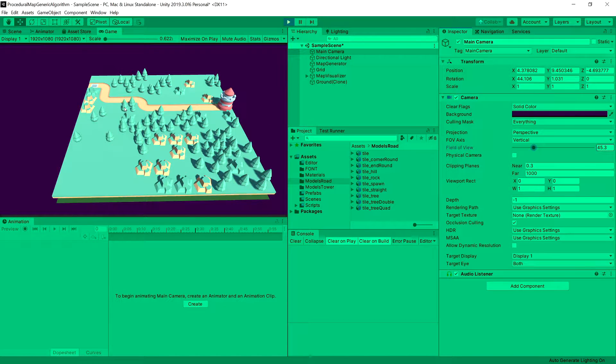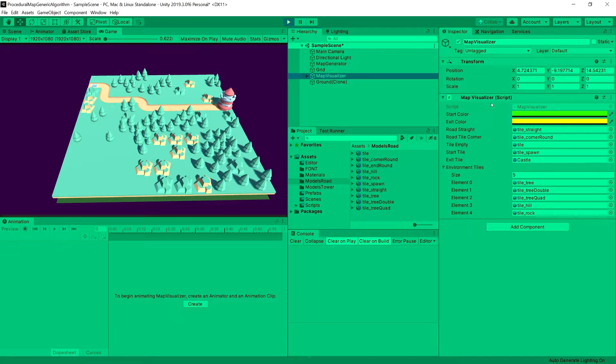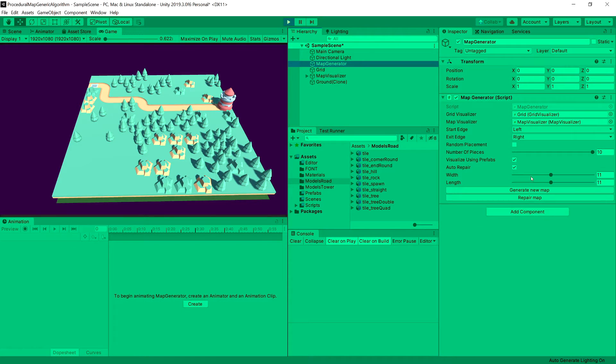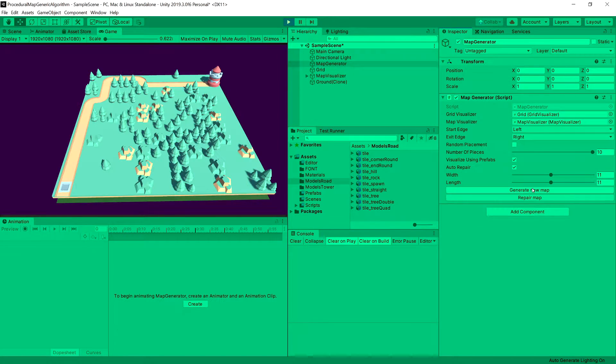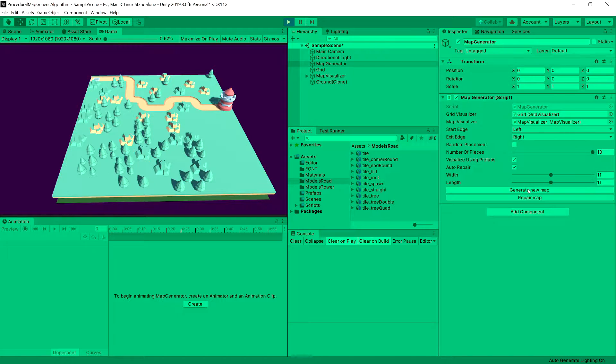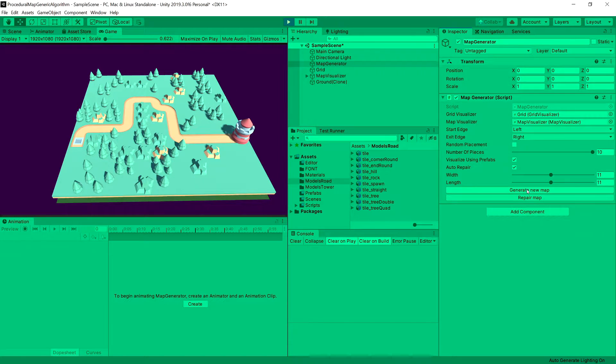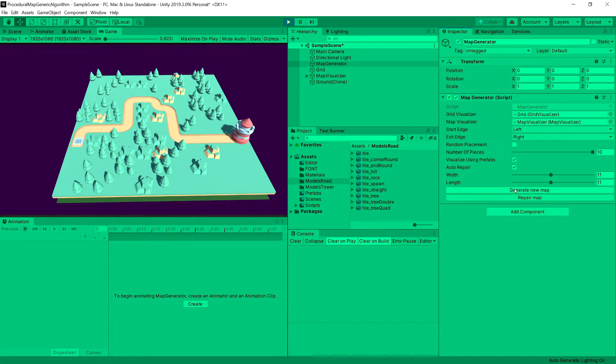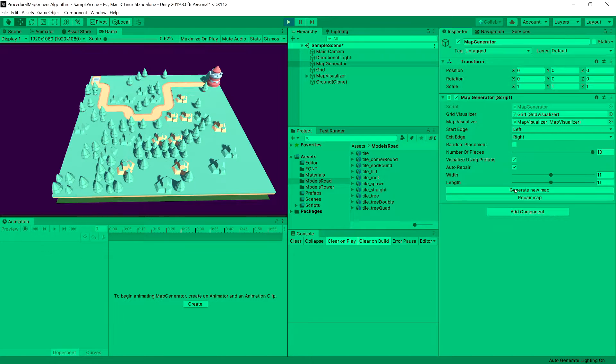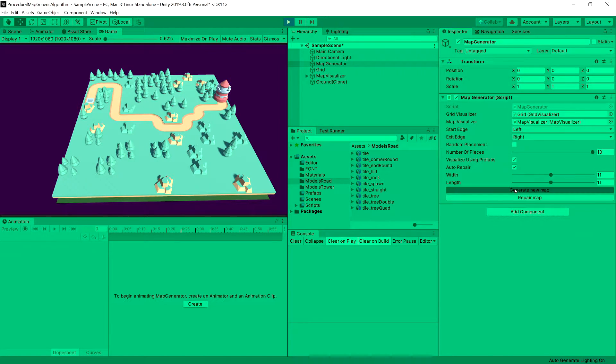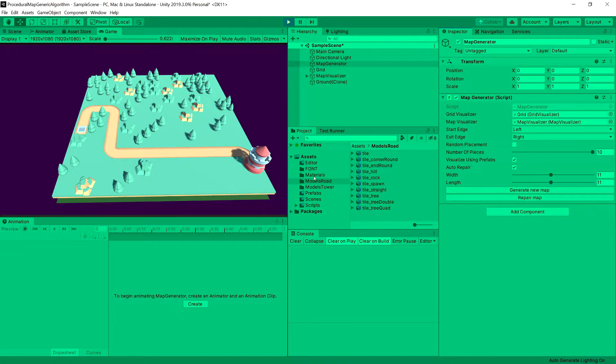And now we can see the road is pretty short. So this is one issue that we might experience with our algorithm. It can generate a pretty nice road, but it can generate a pretty bad looking road. Now this is very nice.